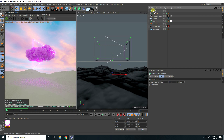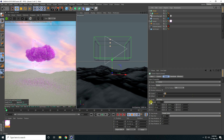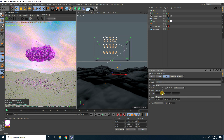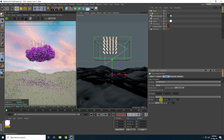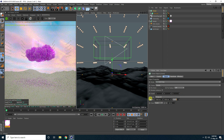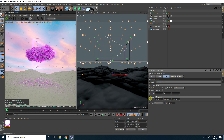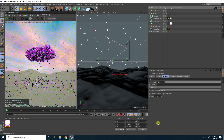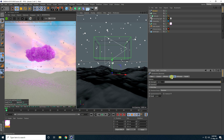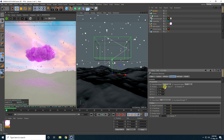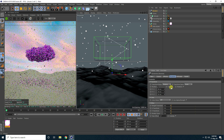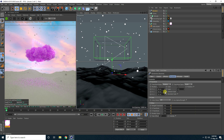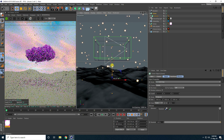Select the Extrude and make it a child of the Cloner. Select the Cloner, set Mode to Grid Array, and increase Count to 5, 5, and 5 with Size 1000, 1000, and 1000. Now apply a Random effector — go to Position and change values randomly. Also change Scale to 0.5.